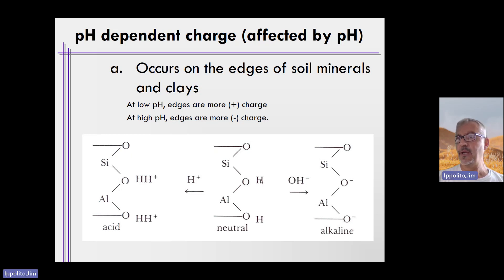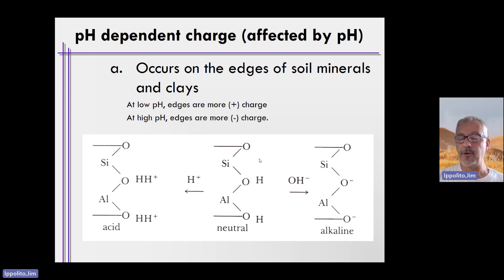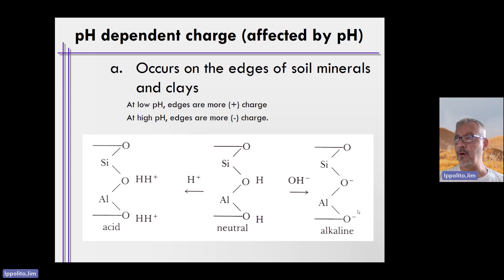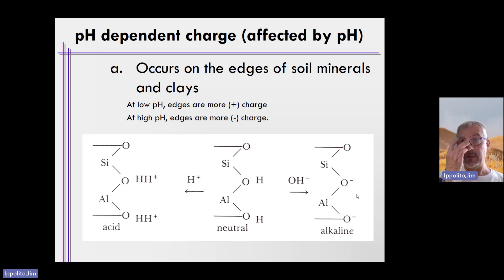Under neutral pH conditions, you have only one hydrogen and there's no charge — the overall charge on the edge of the clay is zero. If you increase the pH further and make it alkaline, you remove the free hydrogen ions from the edges of the clays or other minerals, and that results in a negative charge on the edges. This is one means by which pH-dependent charge arises.